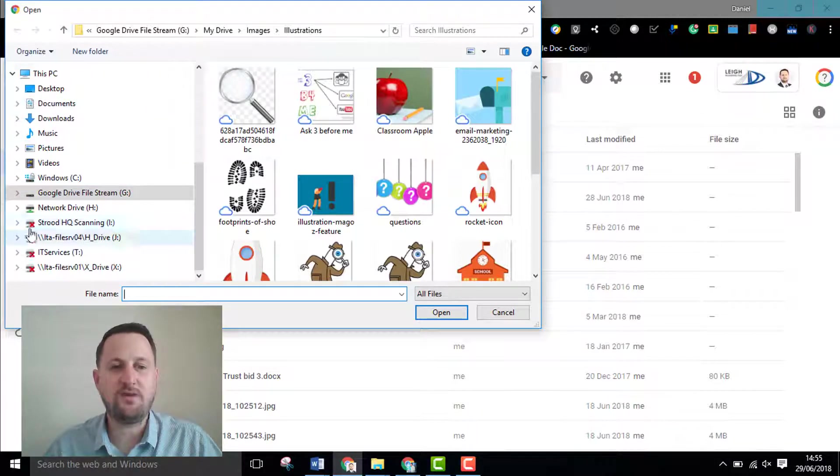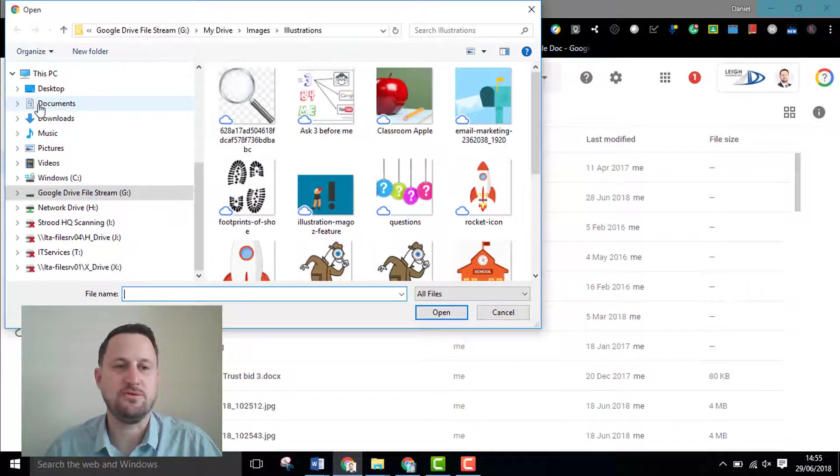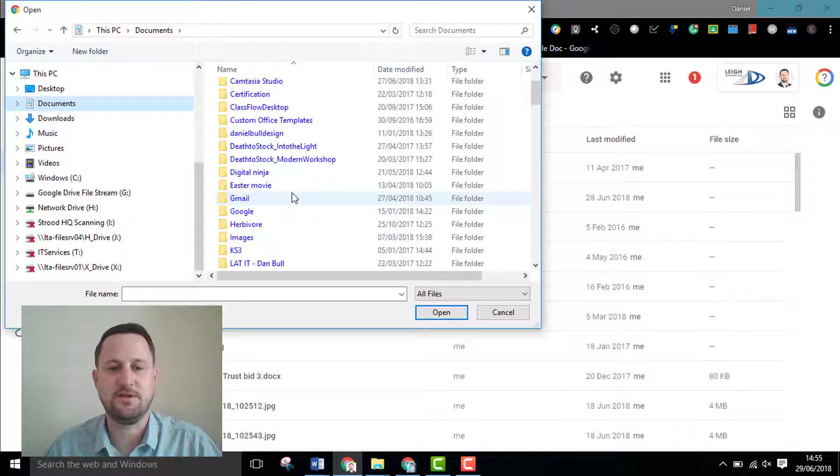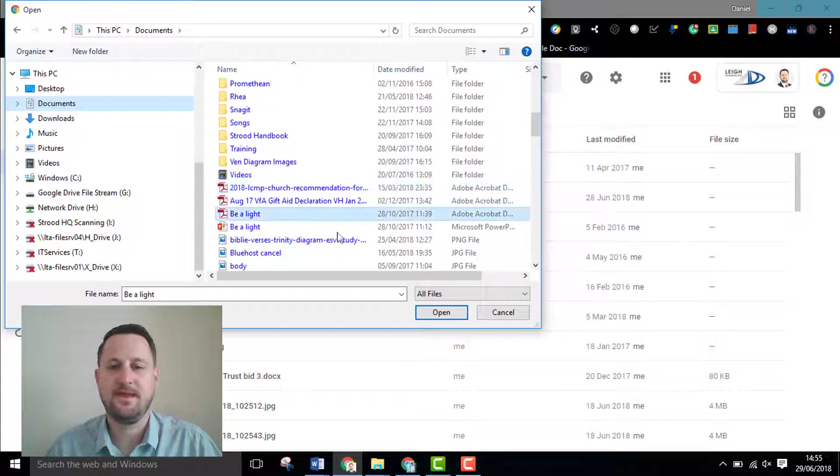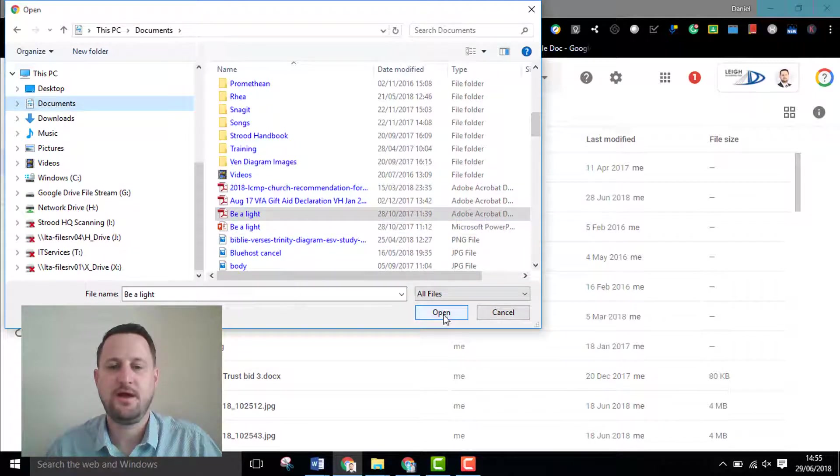When you find whatever you want to find it's really simple. If I go into my documents I can just find a file and I can click on the file and click open.